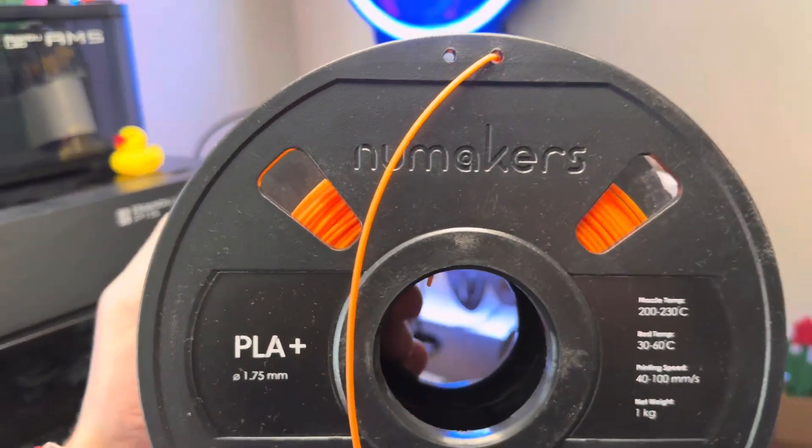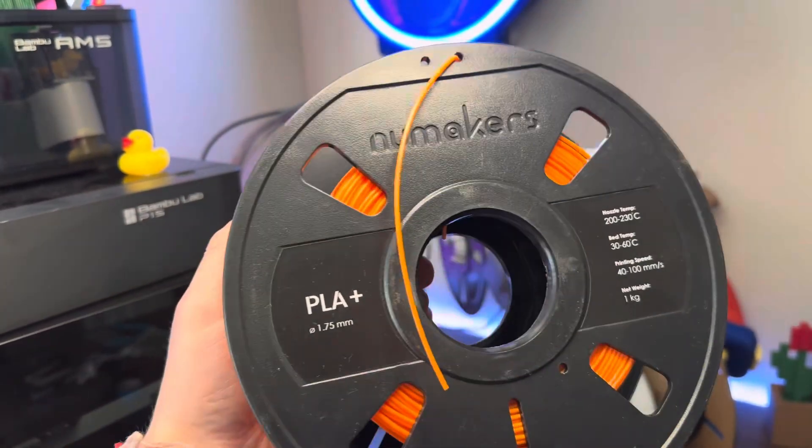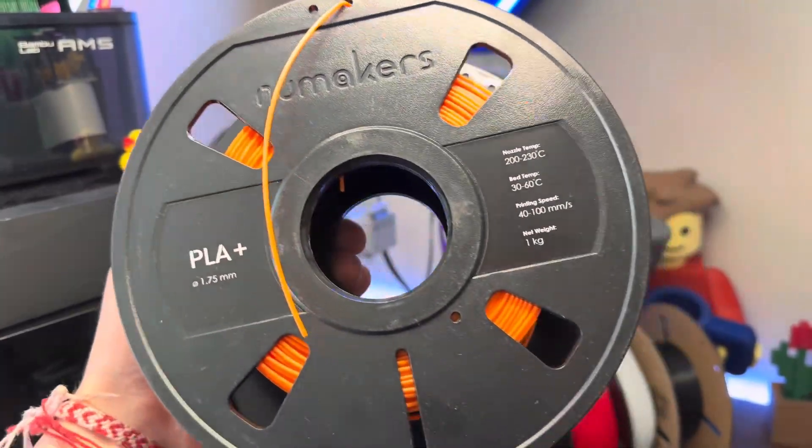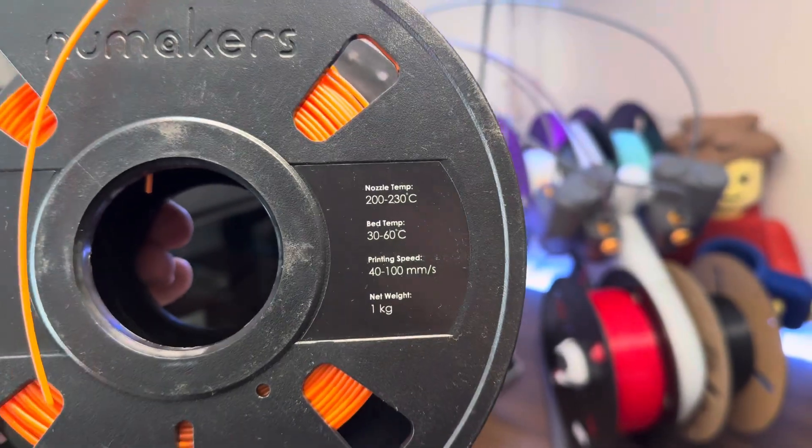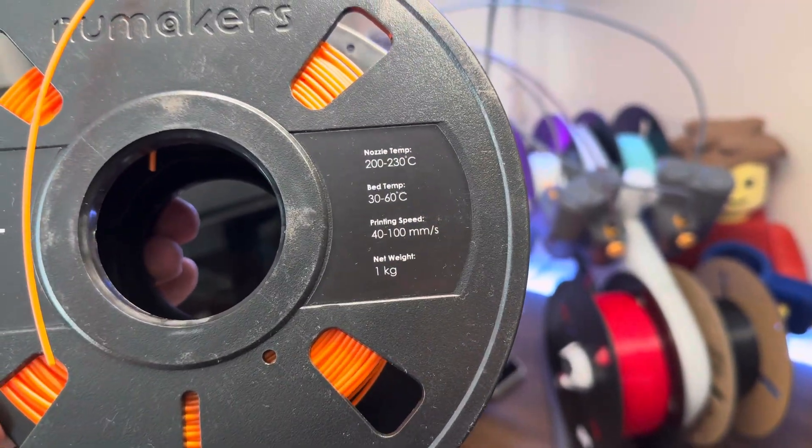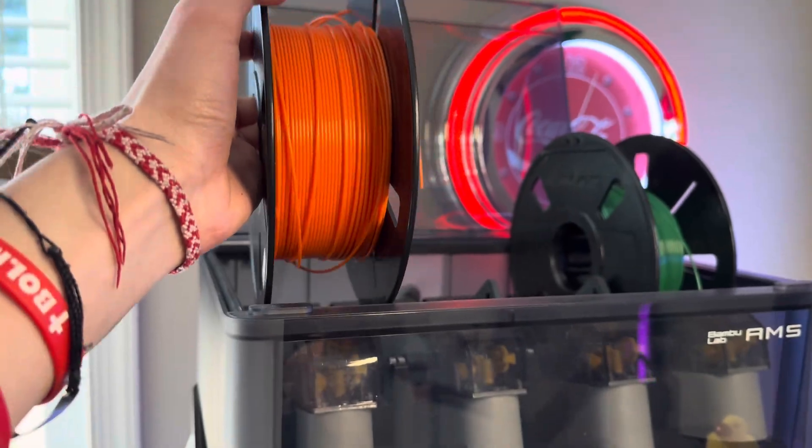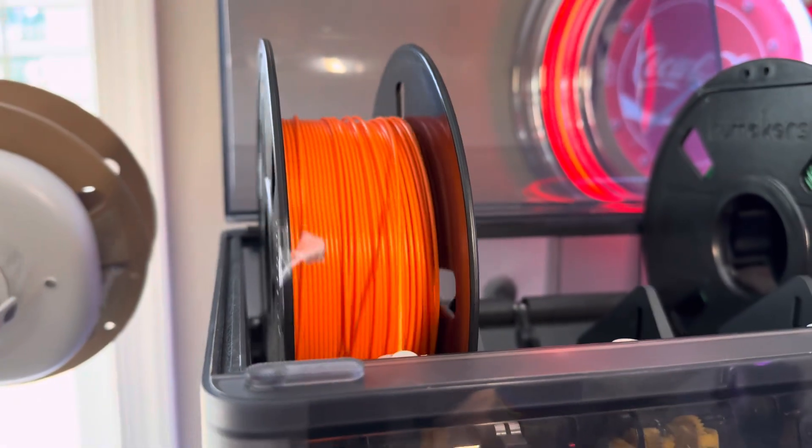For the first few tests, I'm using NuMaker's filament because it's my favorite brand. Use code EA10 if you want a 10% discount. It says 40 to 100 millimeters a second, but we can definitely push that to a lot higher.